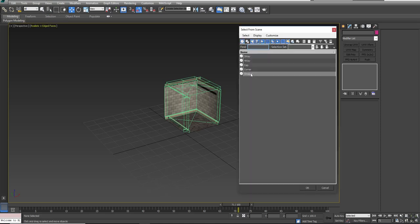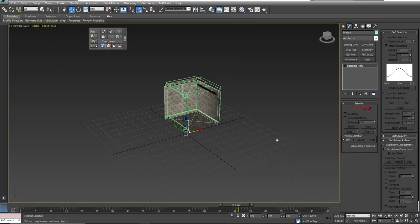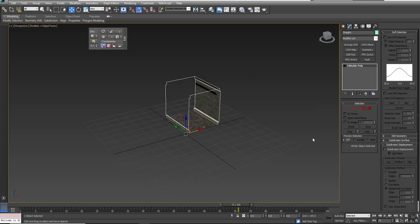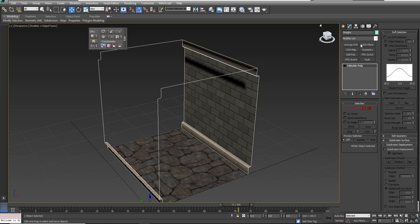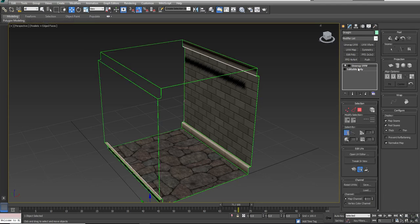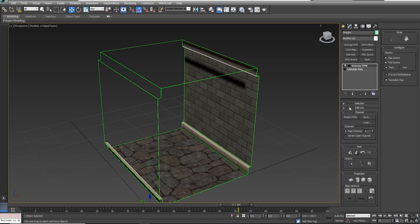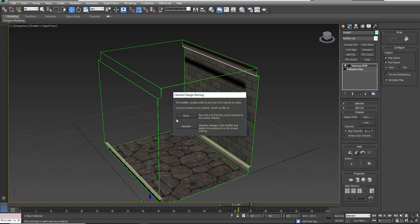I'm going to select my straight piece and hide unselected, then hit Z to zoom in on it. Now if I go into Unwrap UVW, I'm going to look for a rollout called Channel. In the Channel rollout, it defaults to Map Channel 1. I'm going to take what I have here and move it into Channel 2, so I'll click and say 2.